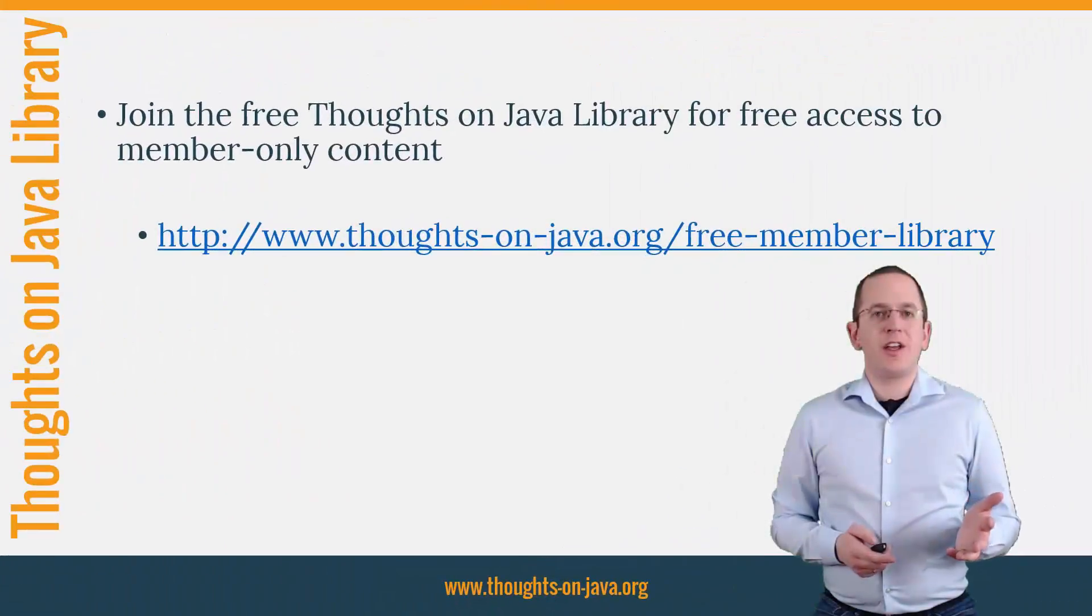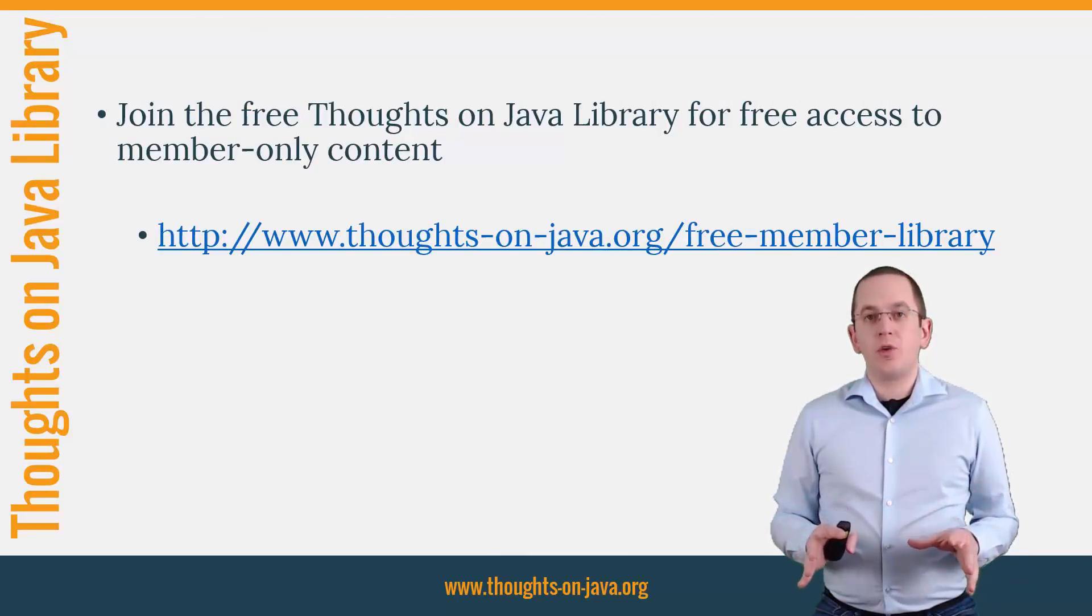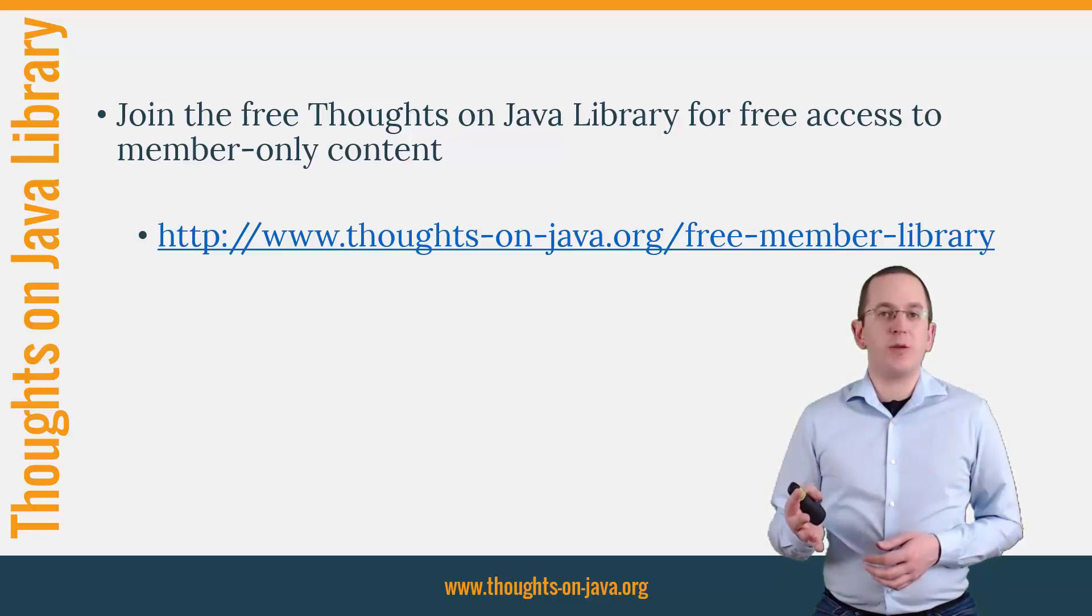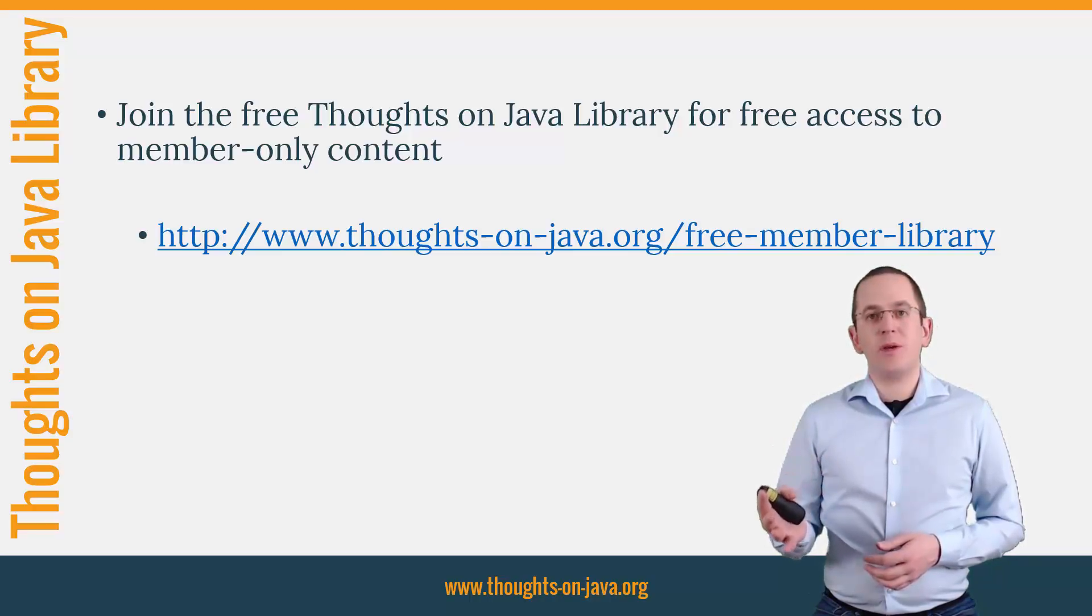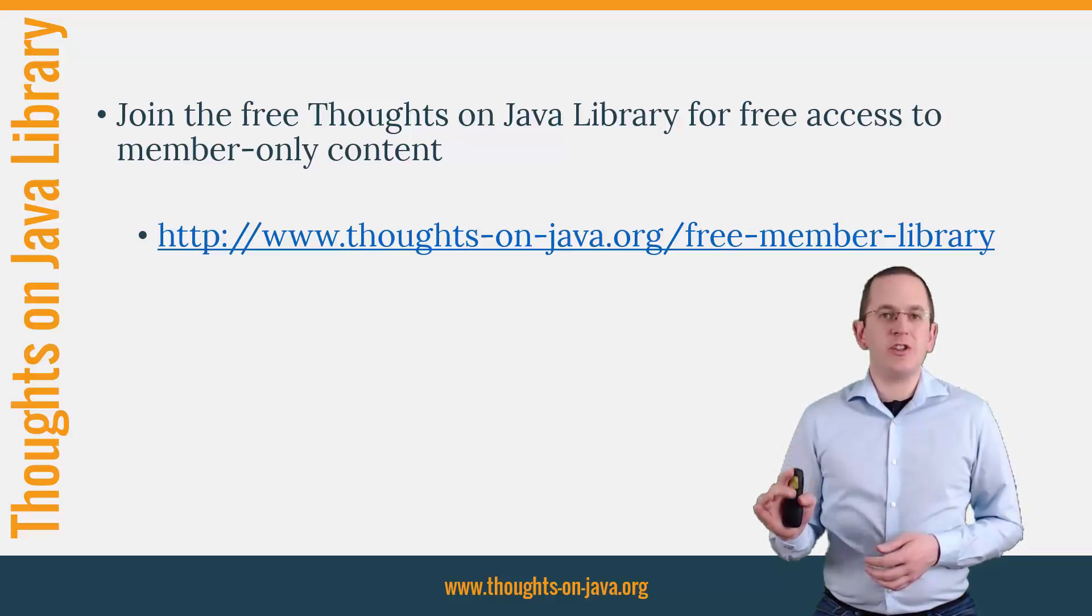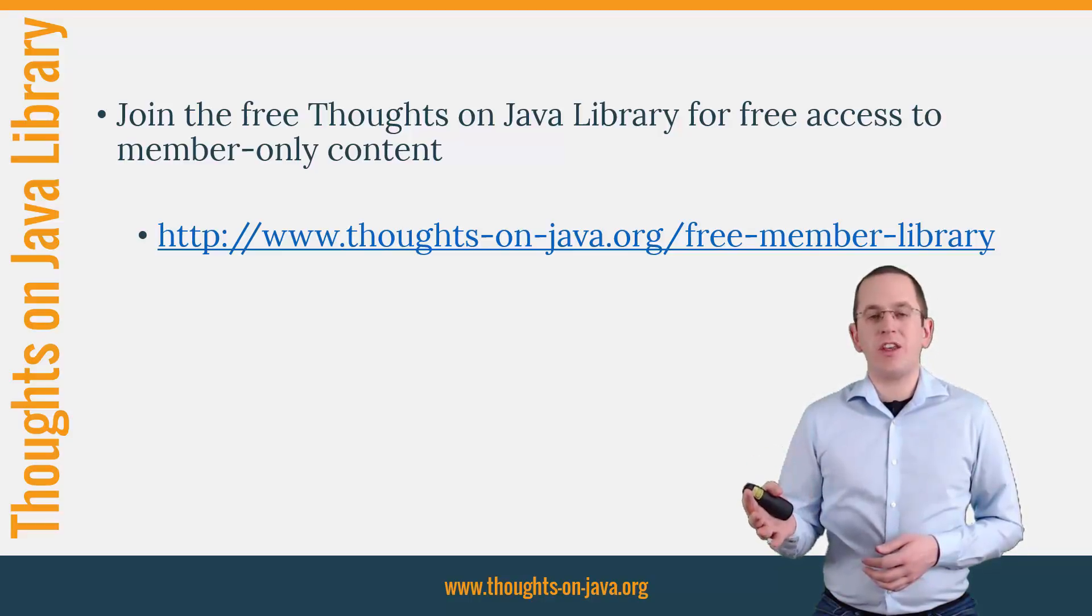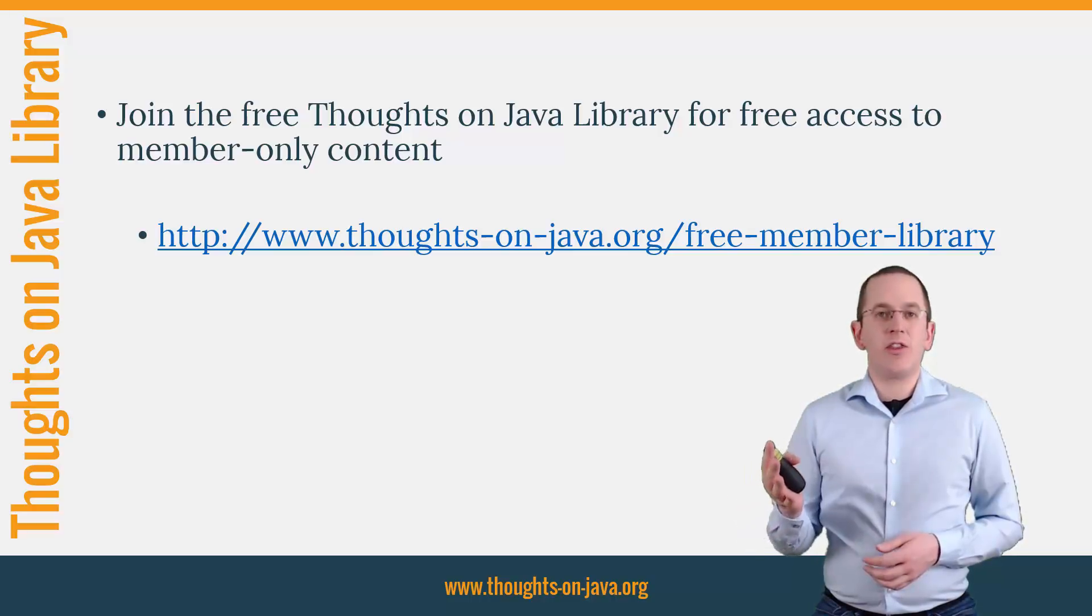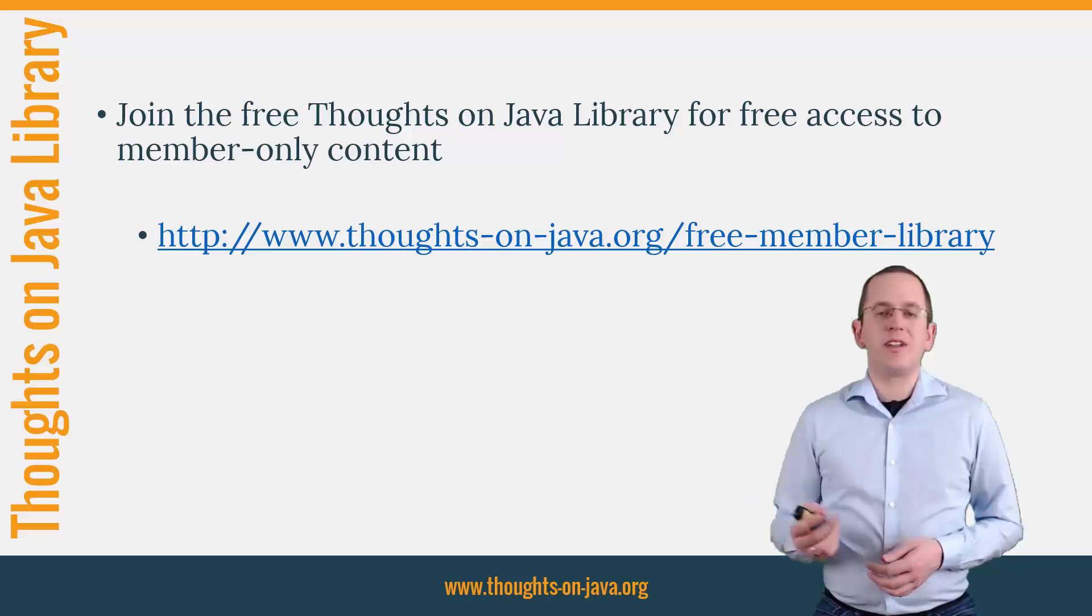OK, that's it for today. If you want to learn more about Hibernate, you should join the free Thoughts on Java library. It gives you free access to a lot of member-only content like a cheat sheet for this video and an ebook about the Java 8 support in Hibernate 5. I'll add the link to it to the video description below.